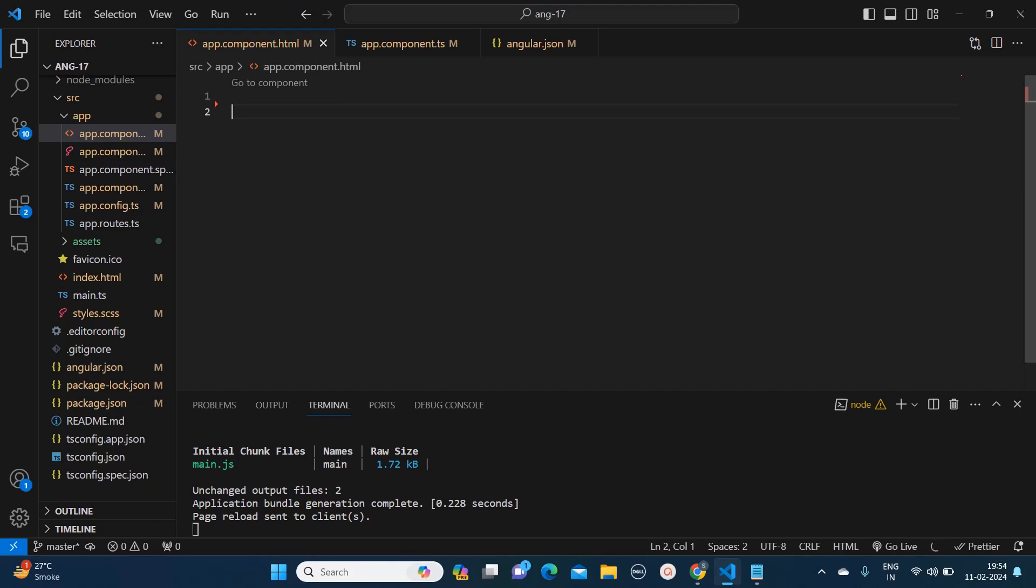Hello everyone, welcome to Quick Code Academy. Today in this video I am going to teach you new control flows which are introduced in Angular 17. So many of you must have upgraded to Angular 17 and you must be unfamiliar with the new control flows. Whenever we upgrade to a new version, we have to make sure that we are also using the latest features provided by the Angular team.